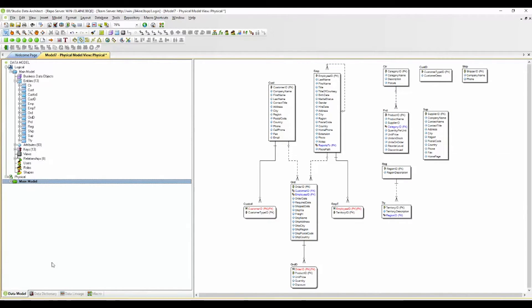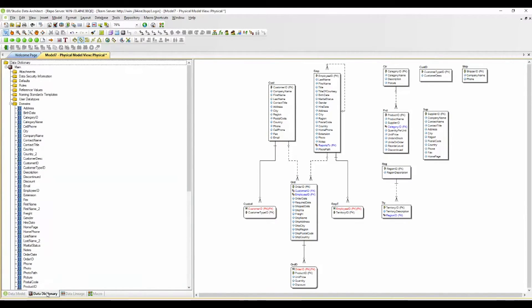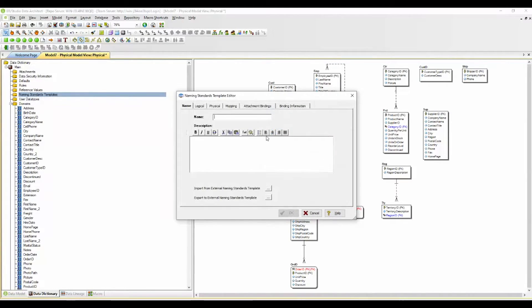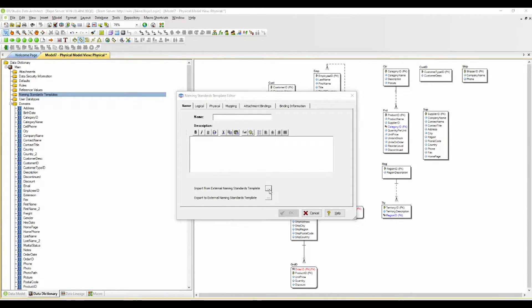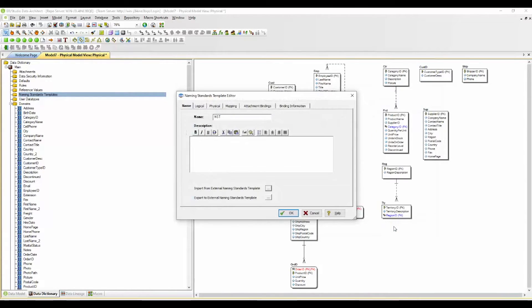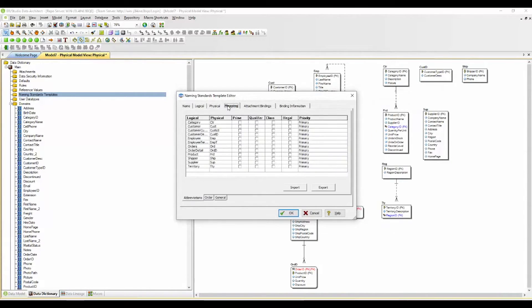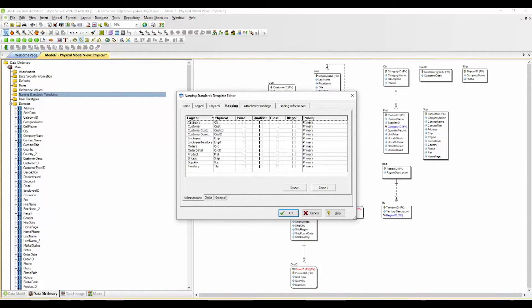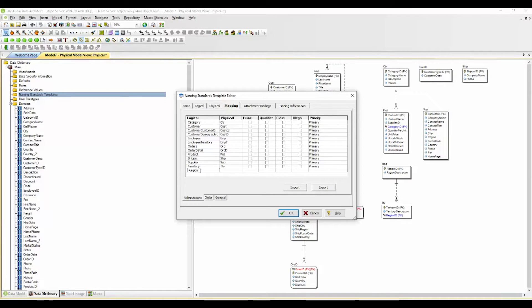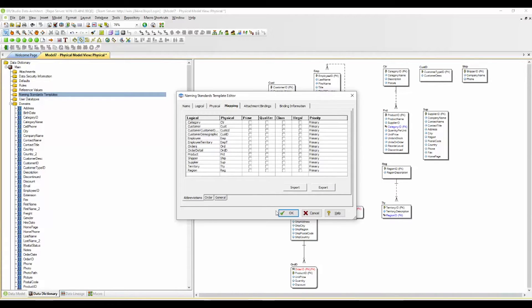So what I'm going to do is I'm going to go over here to the data dictionary. I'm going to create a naming standards template. I have one created so I'm going to import that here and then I'm going to go over to the mapping tab so that you can see we have mapped the logical to the physical side. I've got one more that I want to do just to demonstrate how this works and then I am going to click OK.